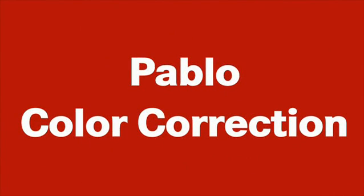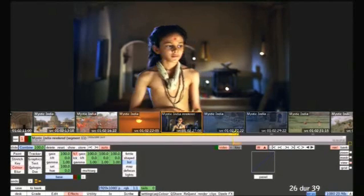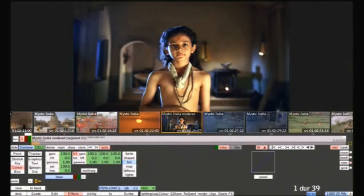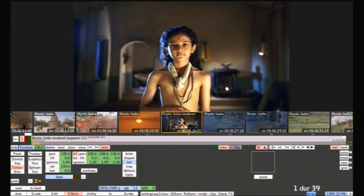Pablo is a great nonlinear colour correction system. Let's take a look at some of its colour tools. Here's a shot from Mystic India, work done at Photochem in LA. With Pablo, you always see exactly what you're going to get. There's no proxies, which makes QC and client approval fast and easy.